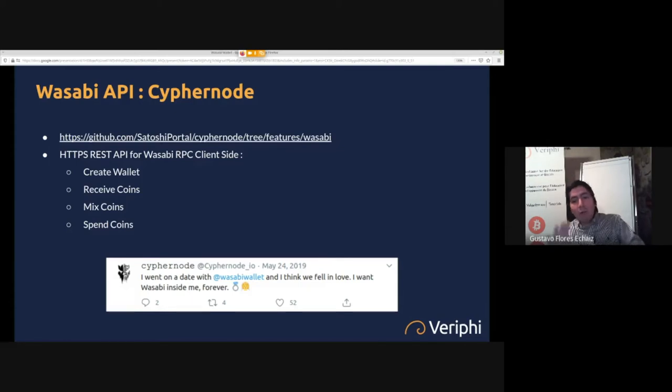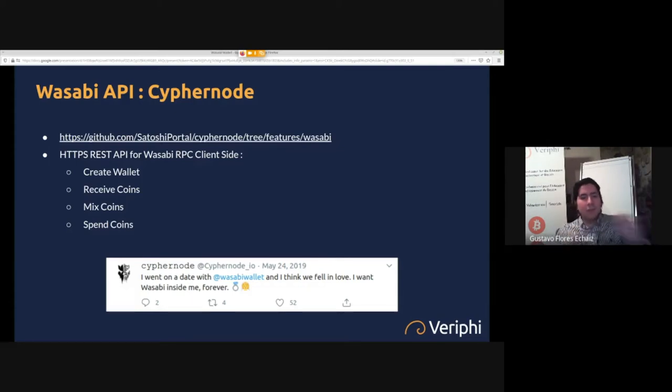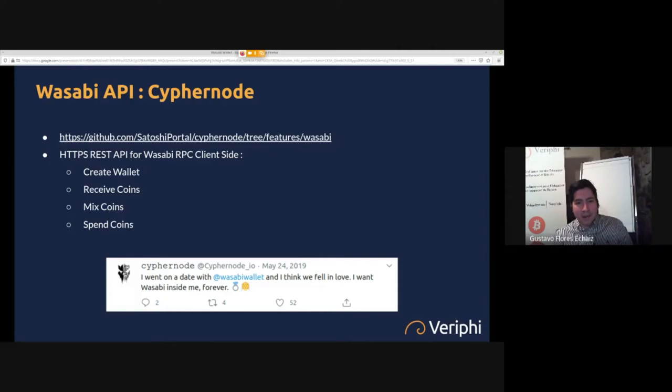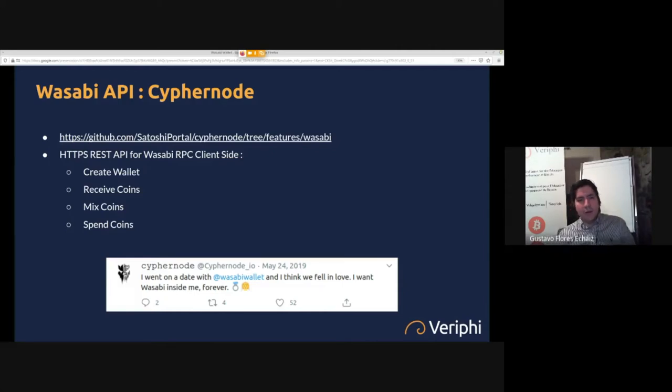You can send coins, you can do many things, everything programmatically through an API. But you can also use Wasabi with the Cyphernode API. However, it's in a separate branch, it's not in the major release or the master branch, but you can use it and today it's available.